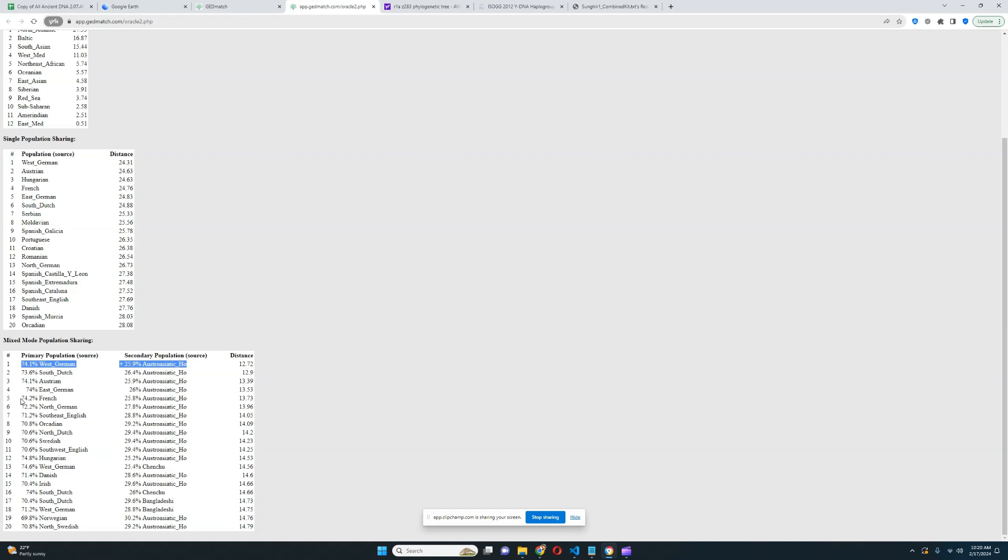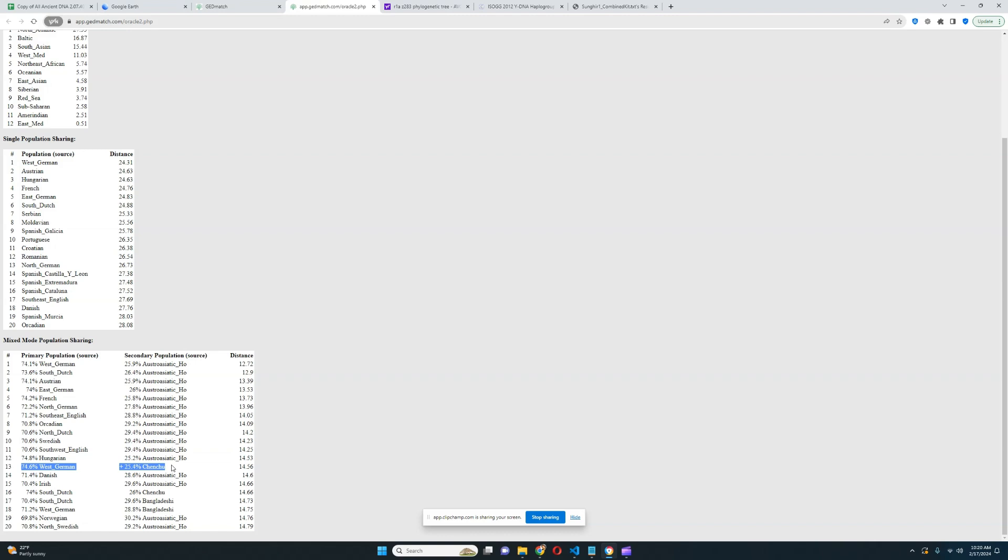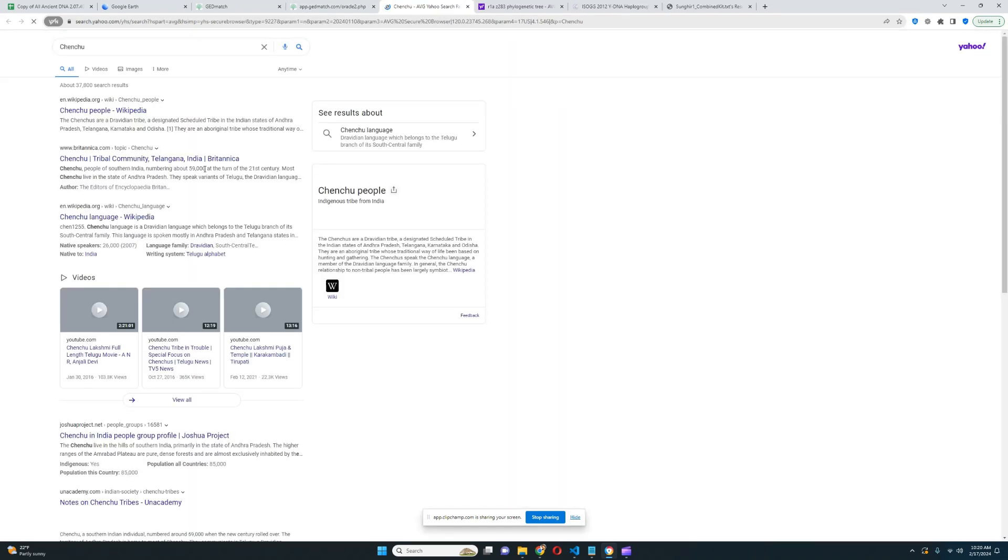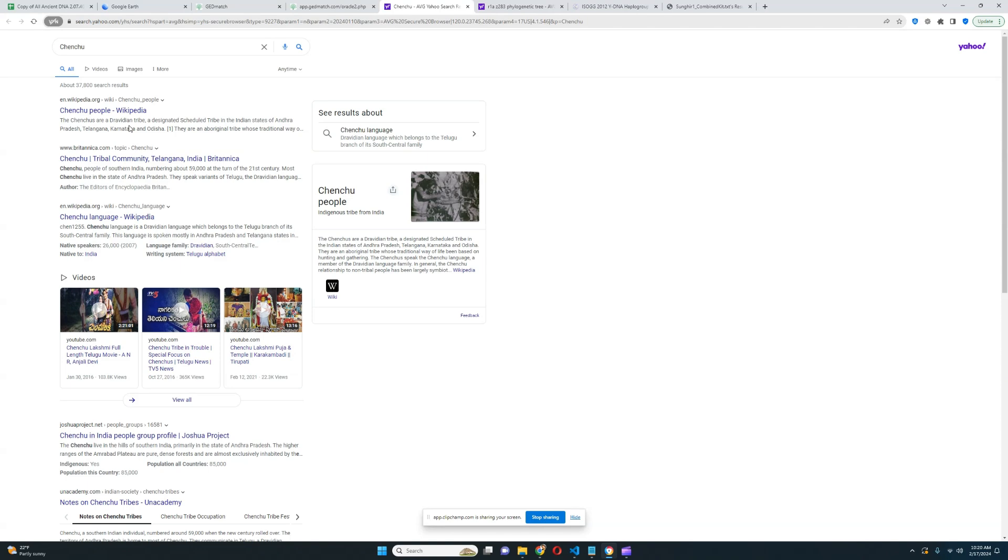With the Oracle, he is getting modeled as a mixture of three quarters West German plus one quarter Austro-Asiatic. Austro-Asiatic is an extremely South Eurasian group, very extremely South Asian from a genetics point of view. He's also scoring West German plus Chenchu. Let's look up Chenchu. It's a Dravidian tribe, a designated scheduled tribe in the Indian states of Andhra Pradesh, Telangana, and Karnataka.